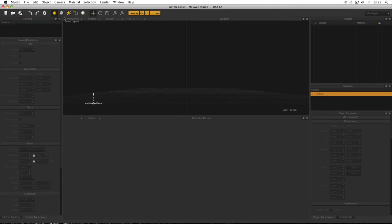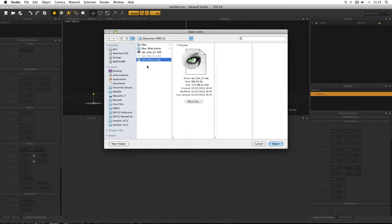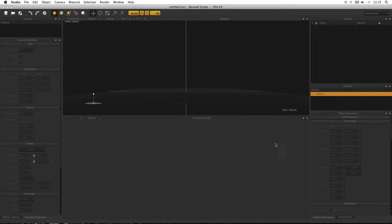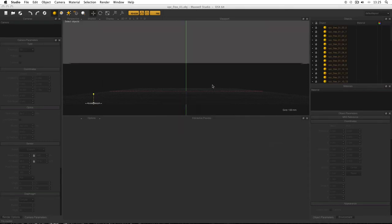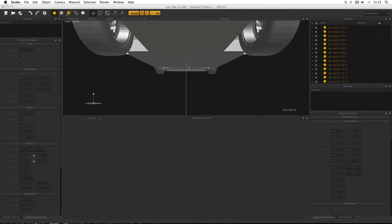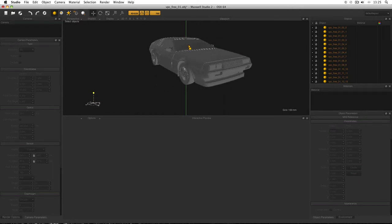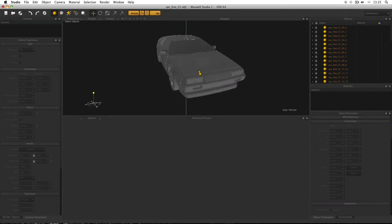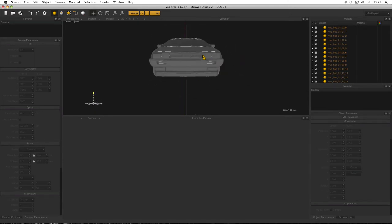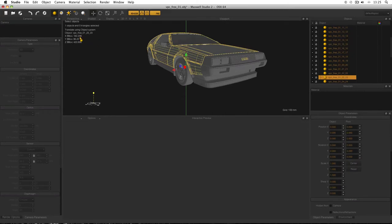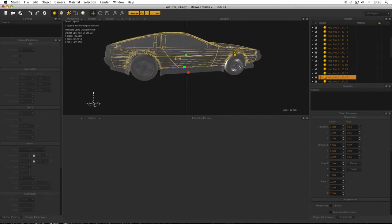Open up Studio. Go to Open, and the file you want is vpc-free-01.obj. This is what you'll get. Zoom out with the scroll wheel and hold Alt and left-click to orbit around the object. First things first — it is huge, the scale is wrong. If you select the body, you can see in the top left the X, Y, Z bounding box dimensions are all in meters, and the car is actually about half a kilometre long.